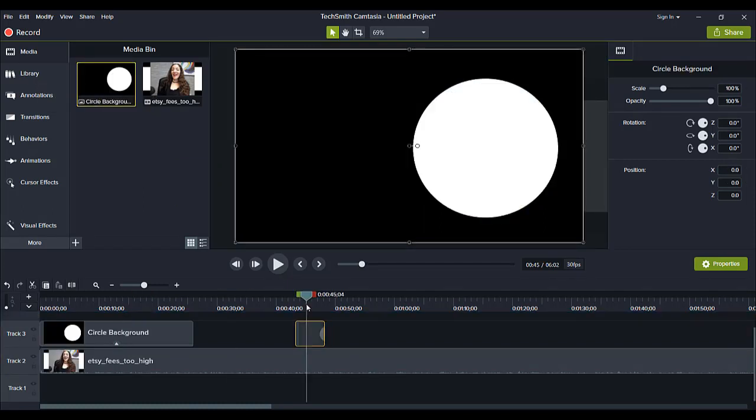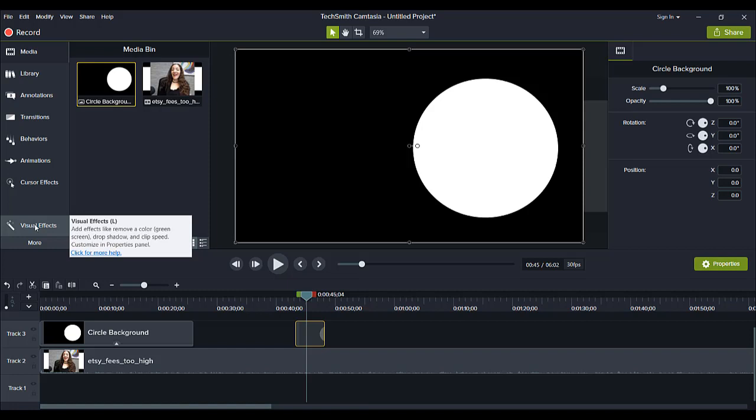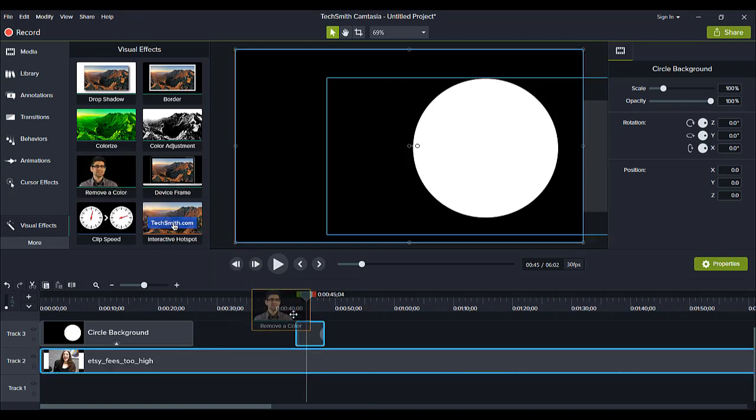And then you'll have, let's go back to Camtasia, something like this. So you'll have something like this and as you can see it's not transparent yet so we need to add transparency on it and you want to head over to visual effects.